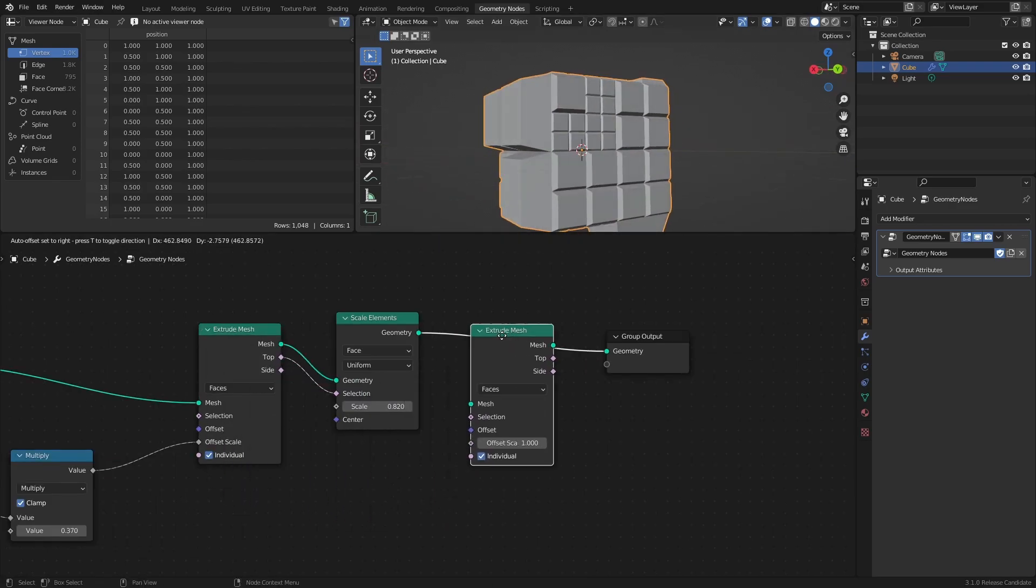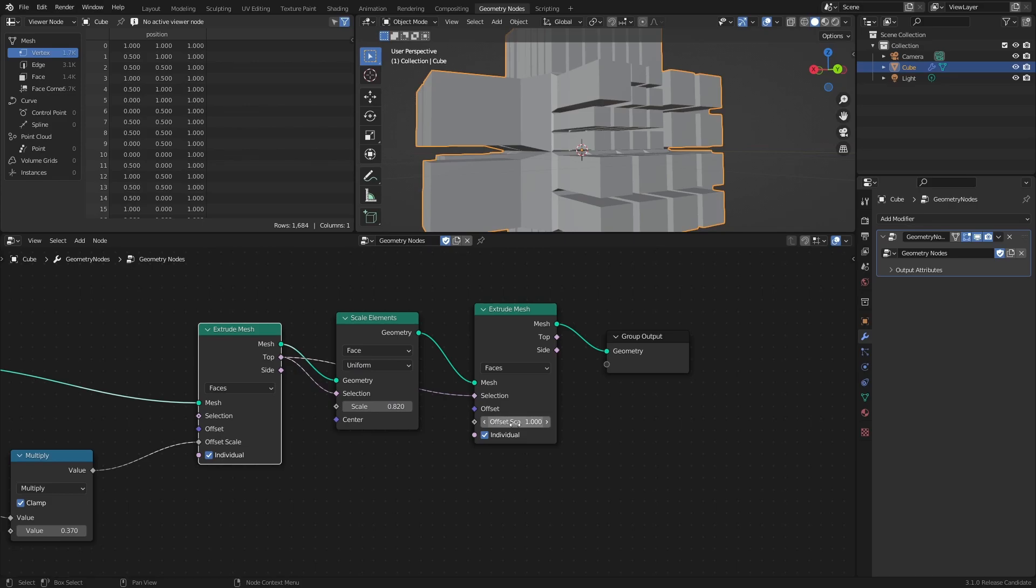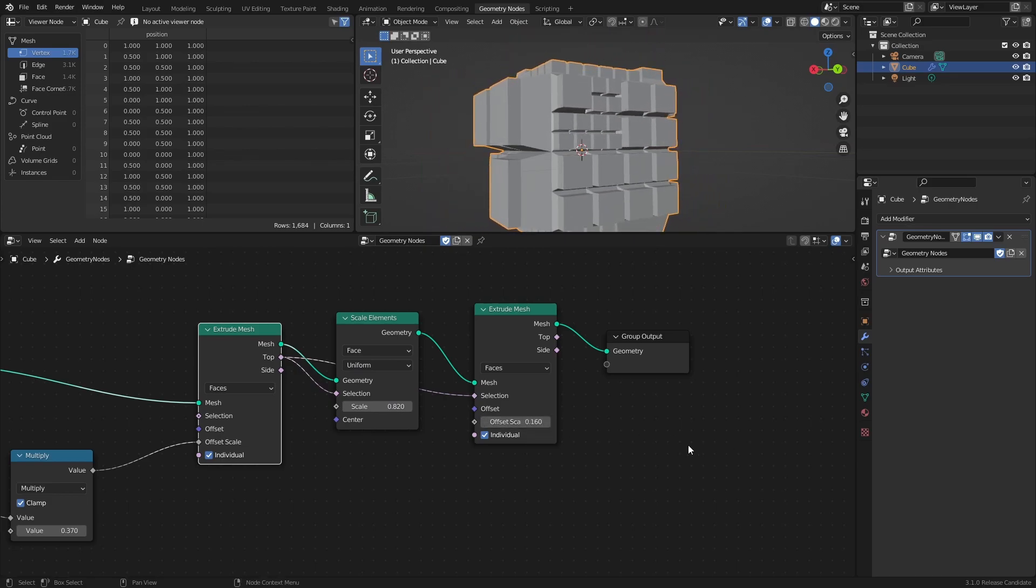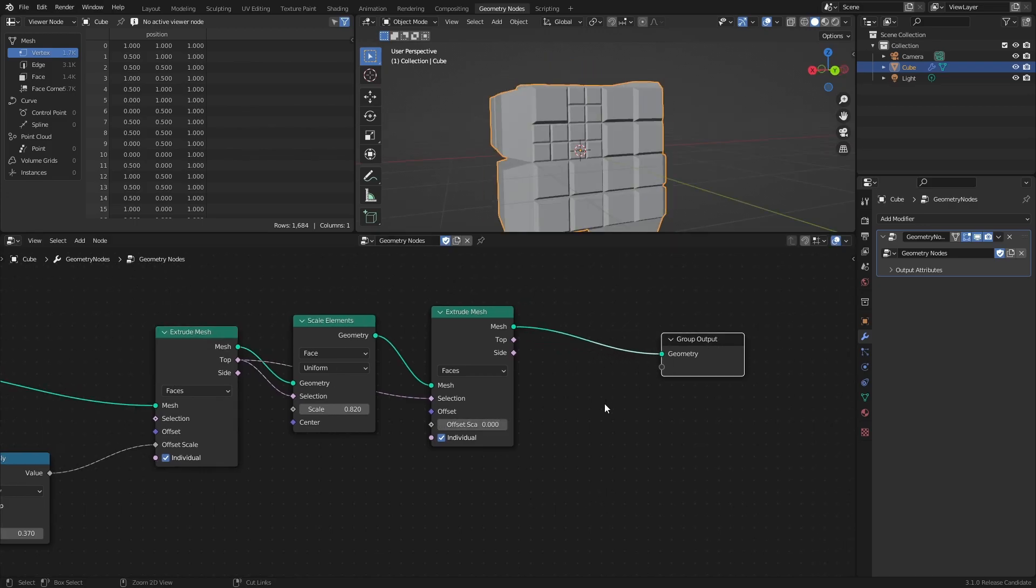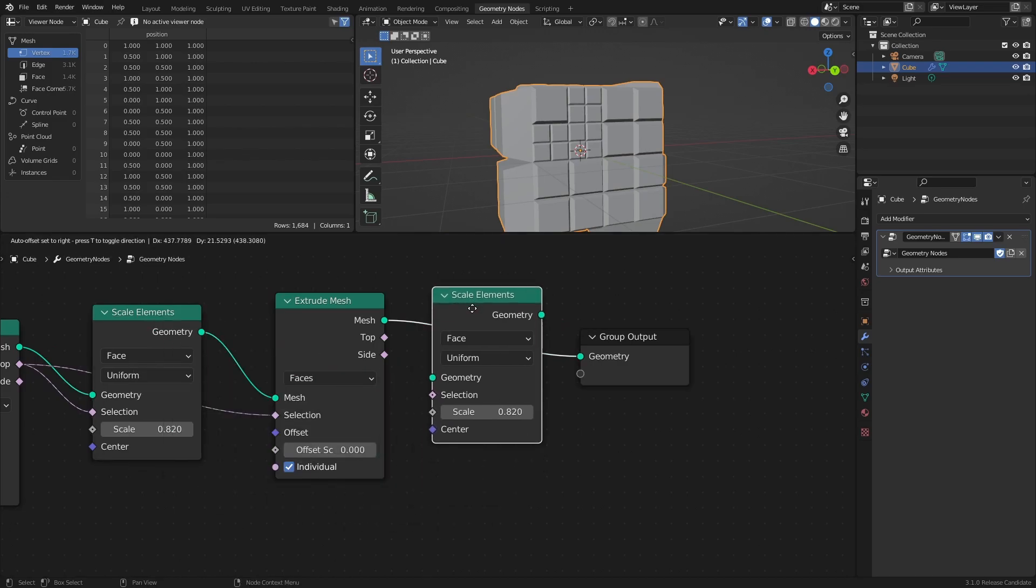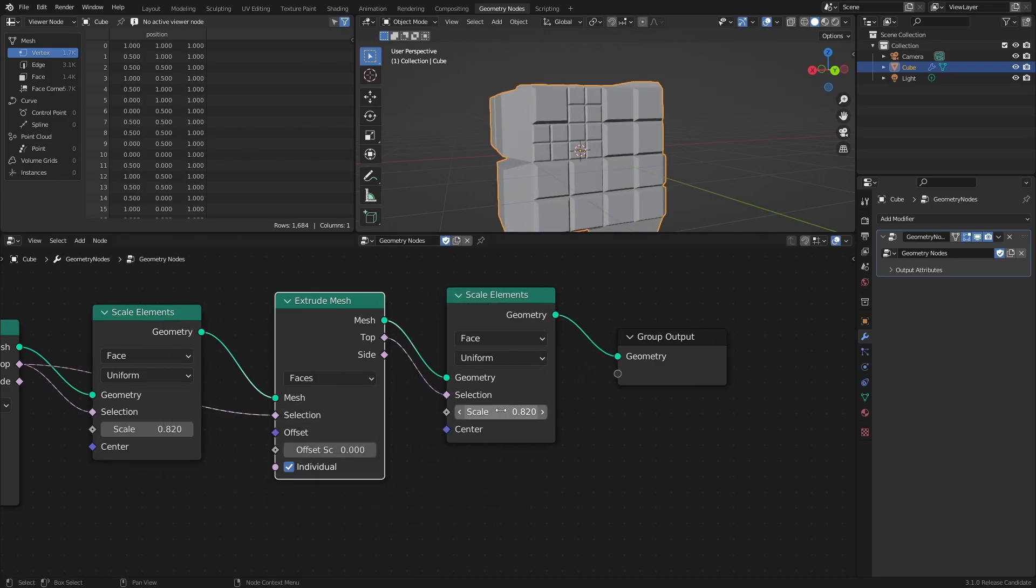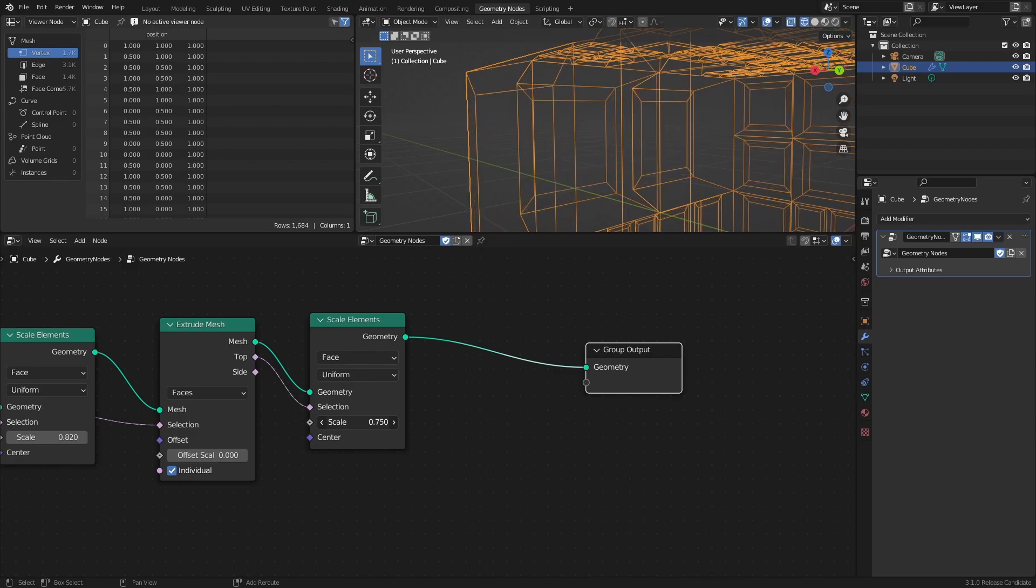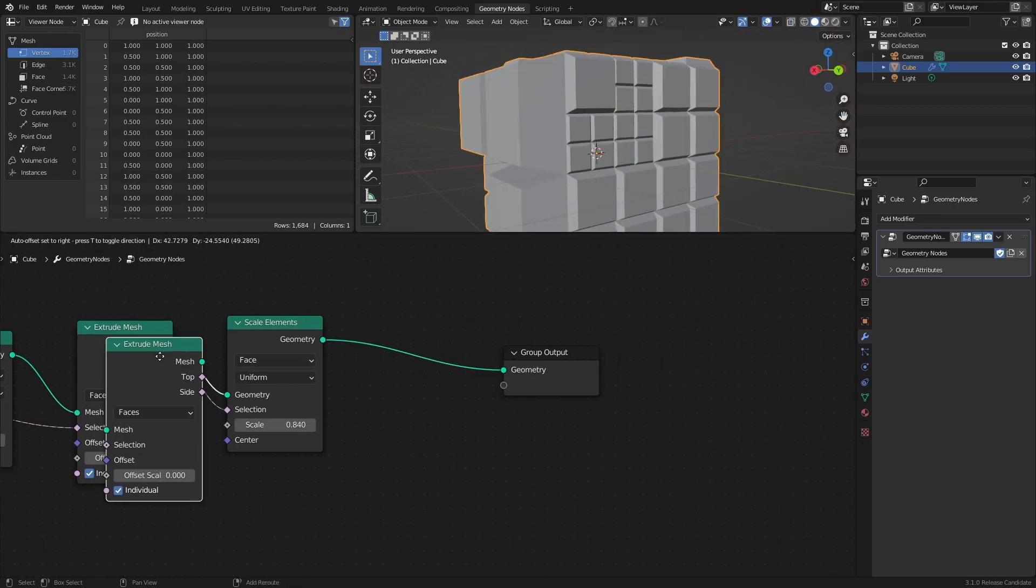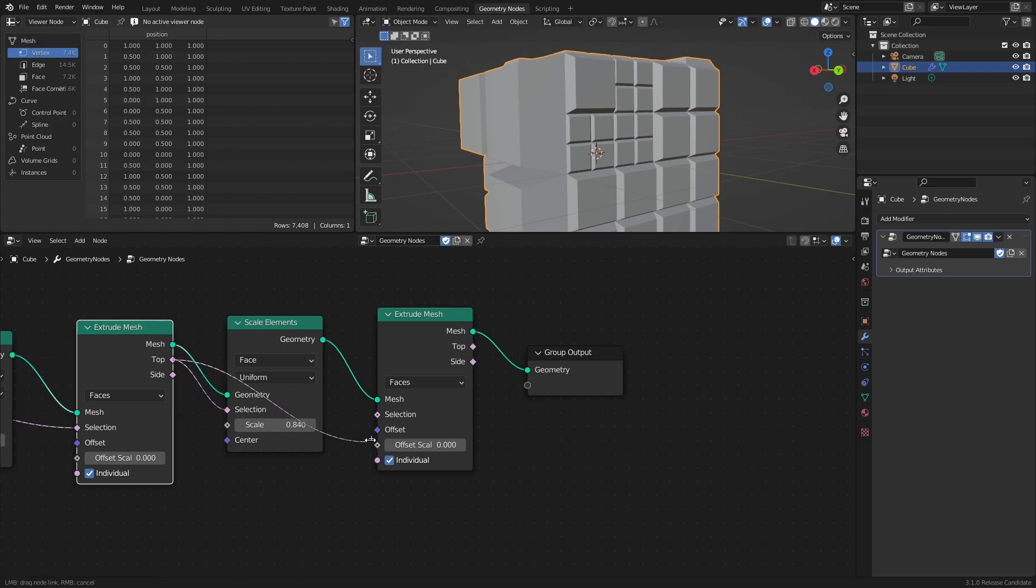It can also be used in combination with another Extrude Mesh node to limit the extrusion to either the top, or the sides, instead of both. And while the offset scale is usually used to push the extruded geometry outwards, by setting it to 0, then scaling the top with another Scale Elements node, we can essentially create an inset on the face. This inset can then be extruded again with just the top as the selection.